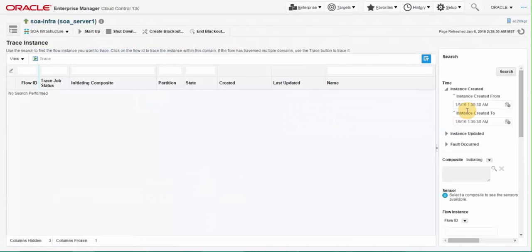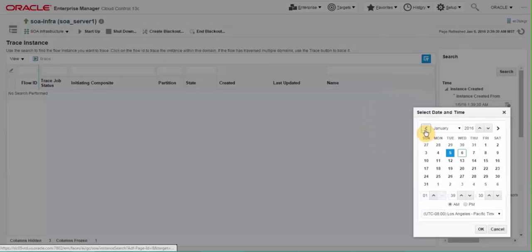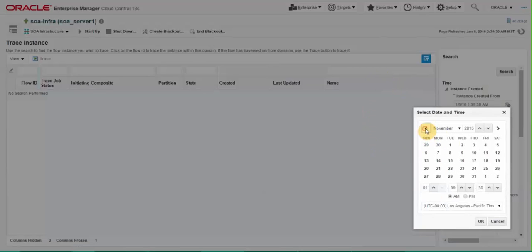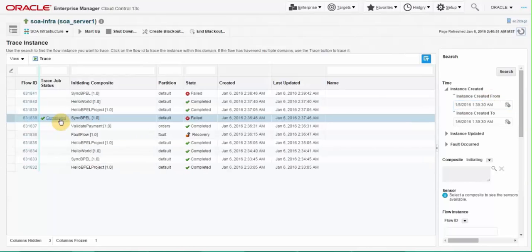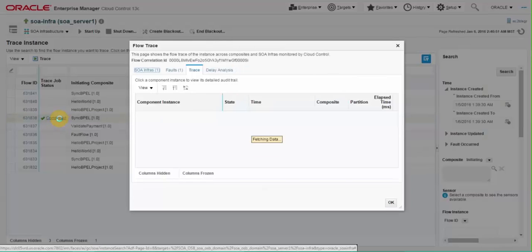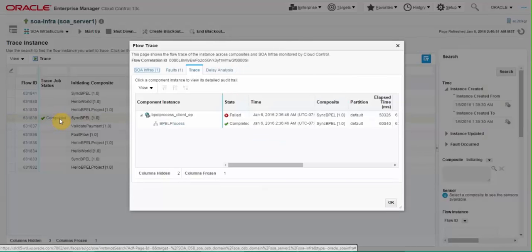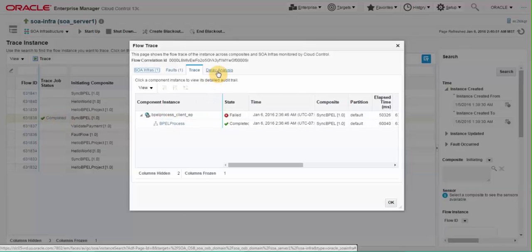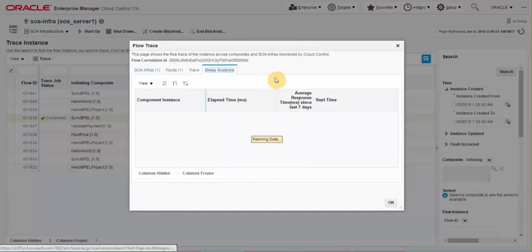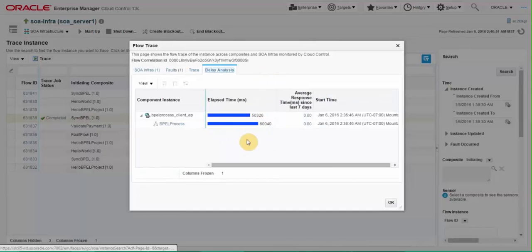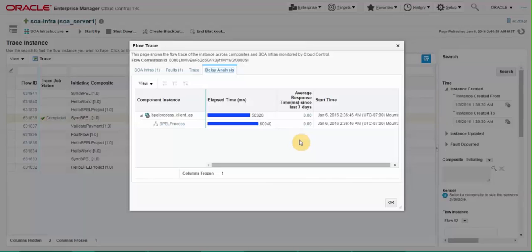Again by default the search is pre-populated with 24 hours. Extend the search to include the instance to be traced. Once tracing job is completed click on status to see the complete trace. Delay analysis tab also shows time spent at each component in this composite execution. This will help to understand bottlenecks and to identify the performance issues in the composite.